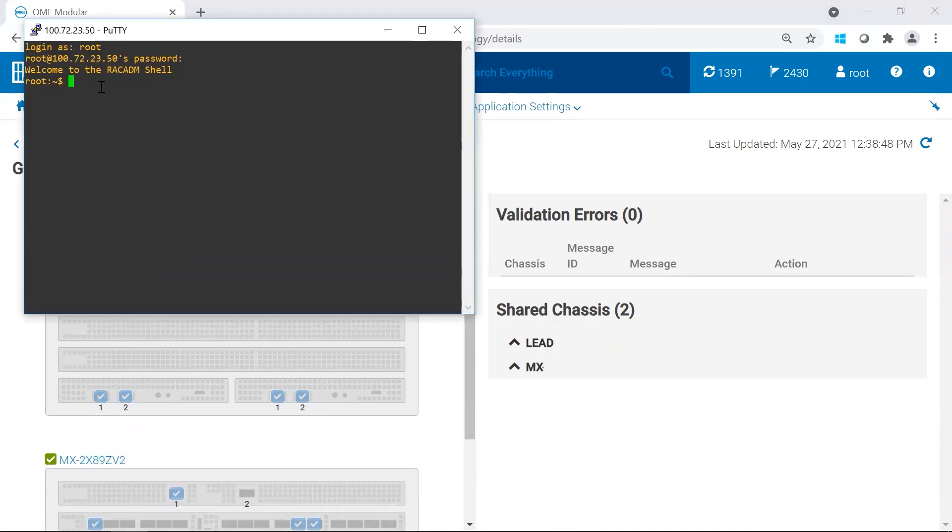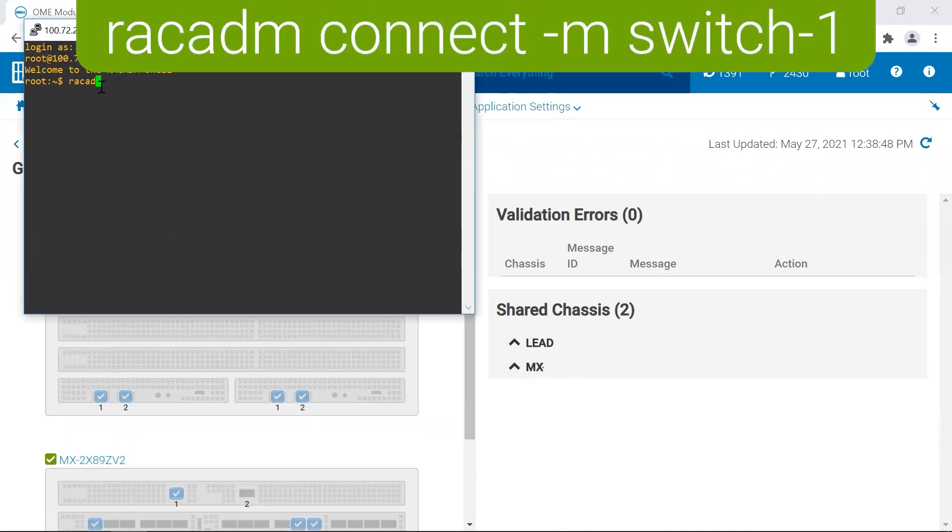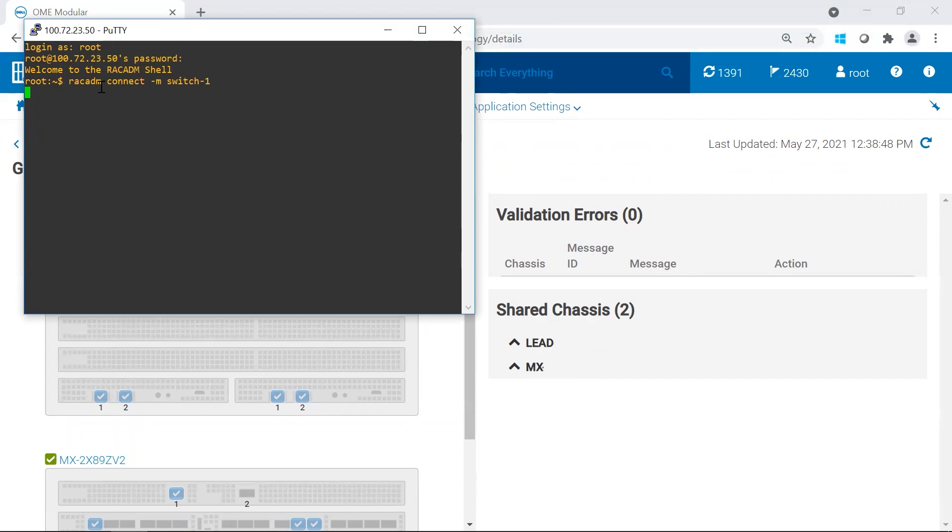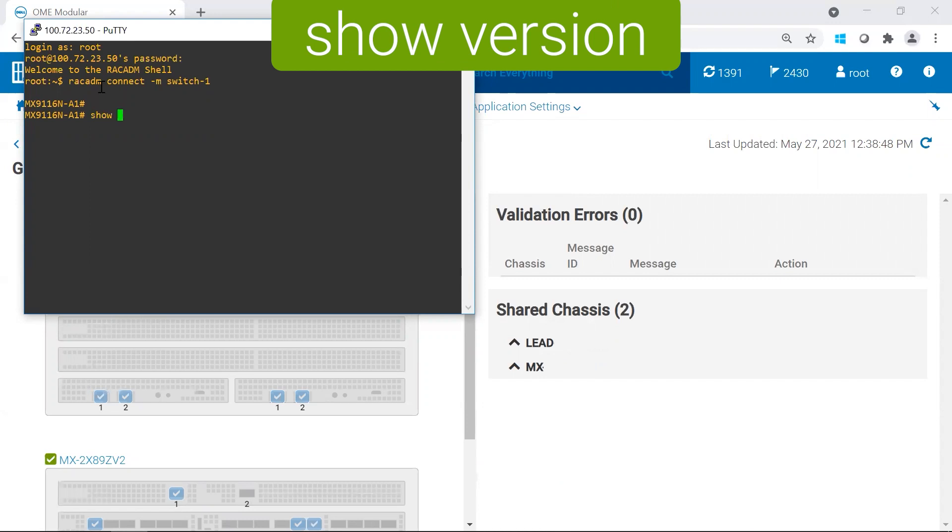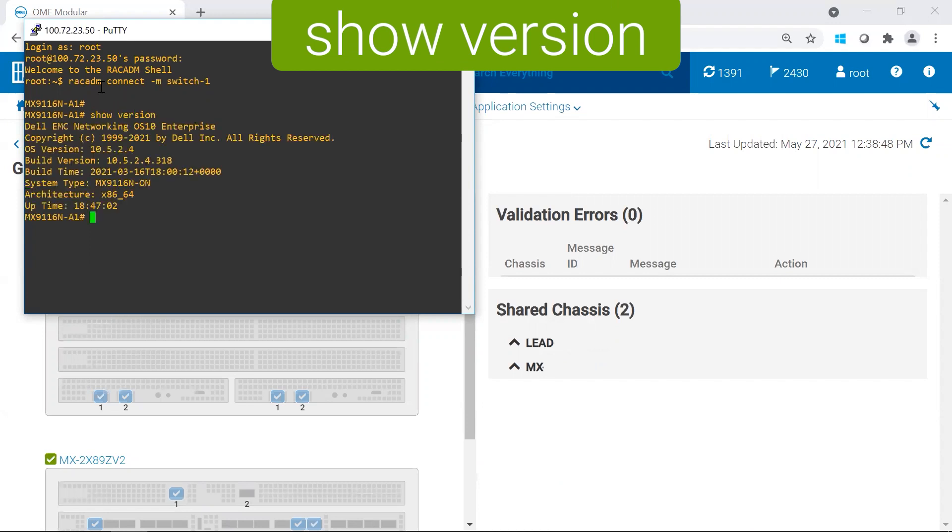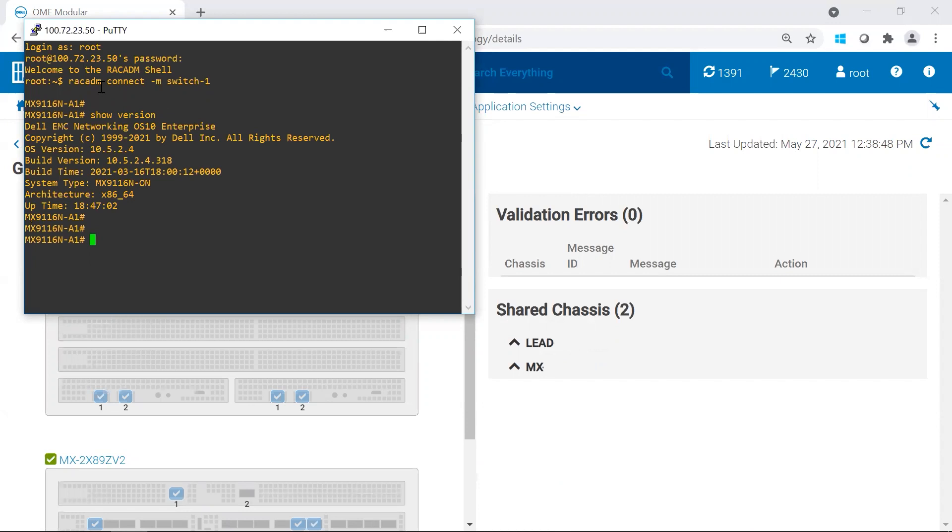Once you are in Rackatom connect, and in this case we're going to switch one, which is the A1. The type of commands that you want to run, I mean the first one is the obvious one. You're going to run show version. After you verify the version is correct, and in our case it's 10.5.2.4, which is our latest currently.